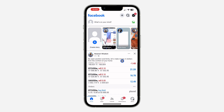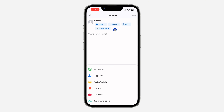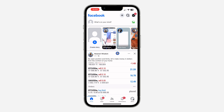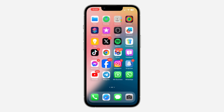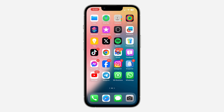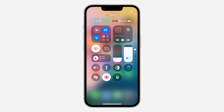Once you click on 'Discard Post,' the draft will be deleted. If you click on 'What's on your mind' again, it's going to start a new post. If you found this video helpful, smash the like button and subscribe to my channel for more amazing videos. Thanks for watching!